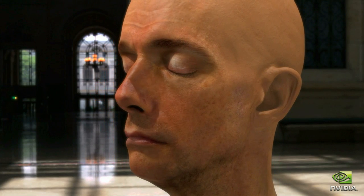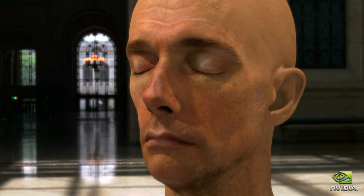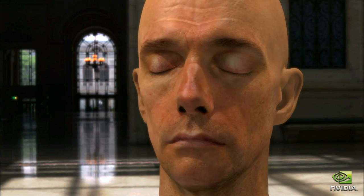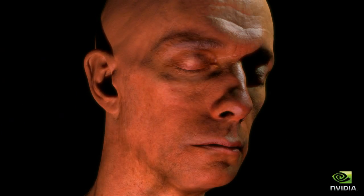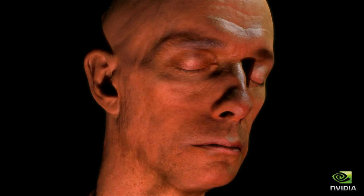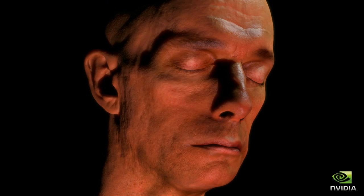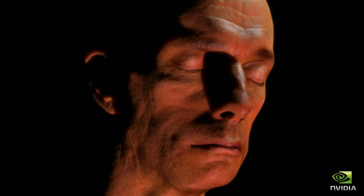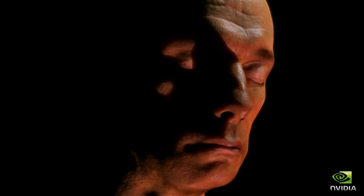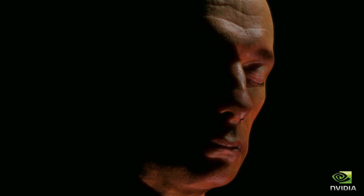We can use image-based environment lighting in addition to point light sources. The final result is a startling leap forward in realism for real-time characters.